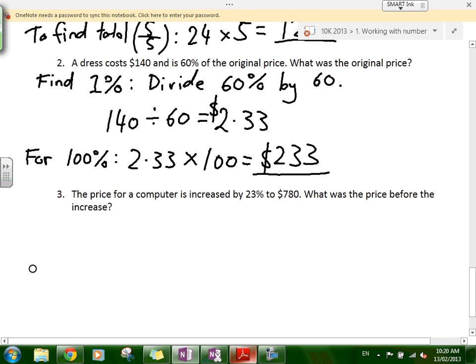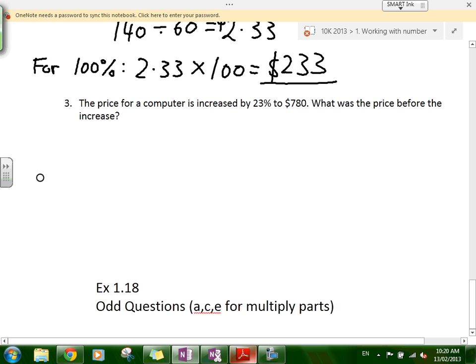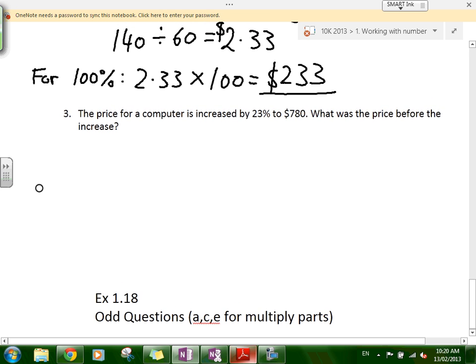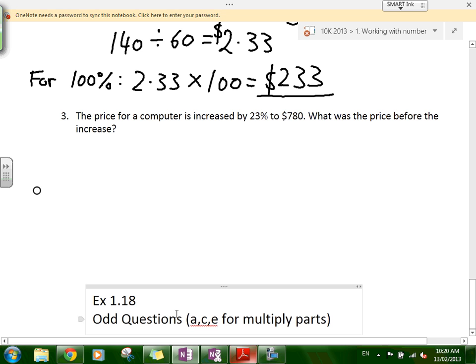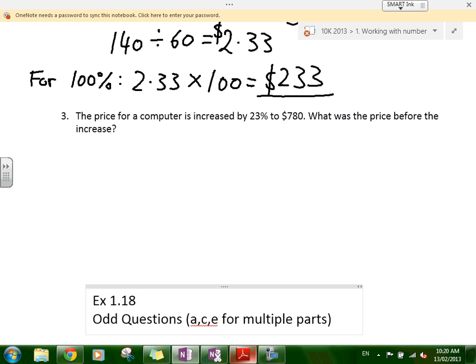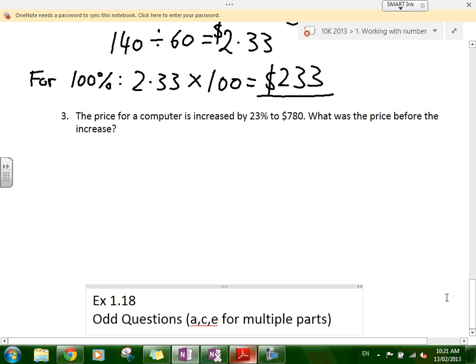The exercise is odd questions of exercise 1.18. If it has multiple parts, do three of them: A, C, and E. Just the odd questions. It's quite a long exercise — 1.08, odd questions.